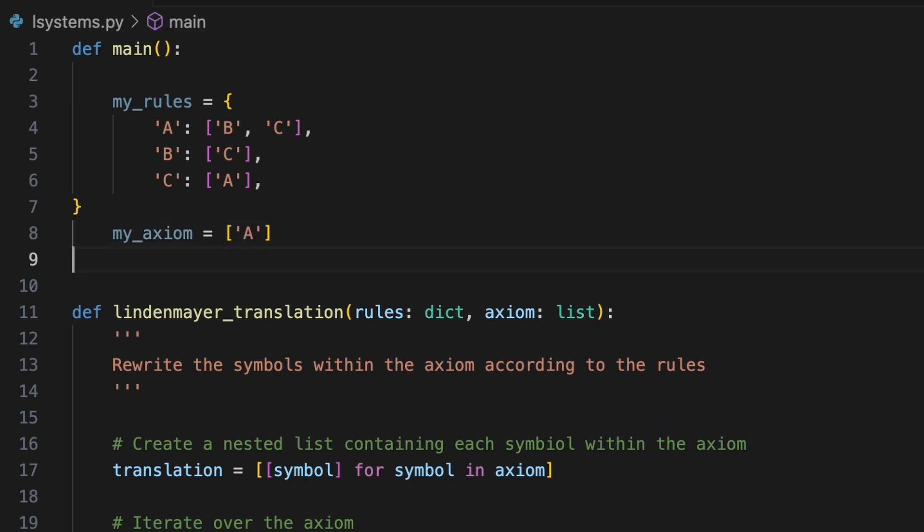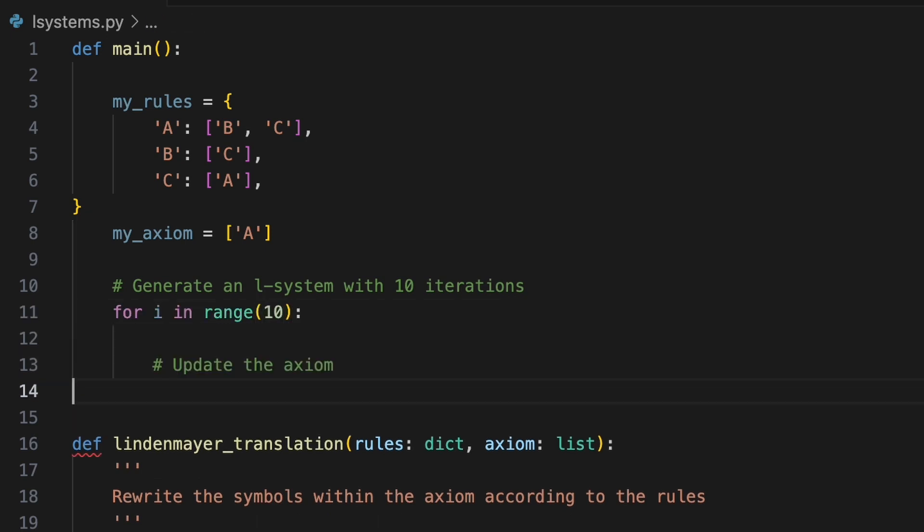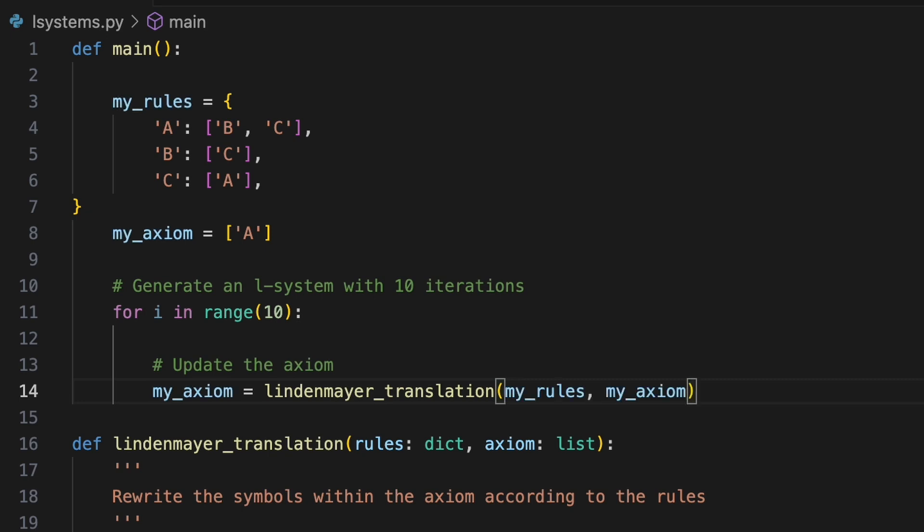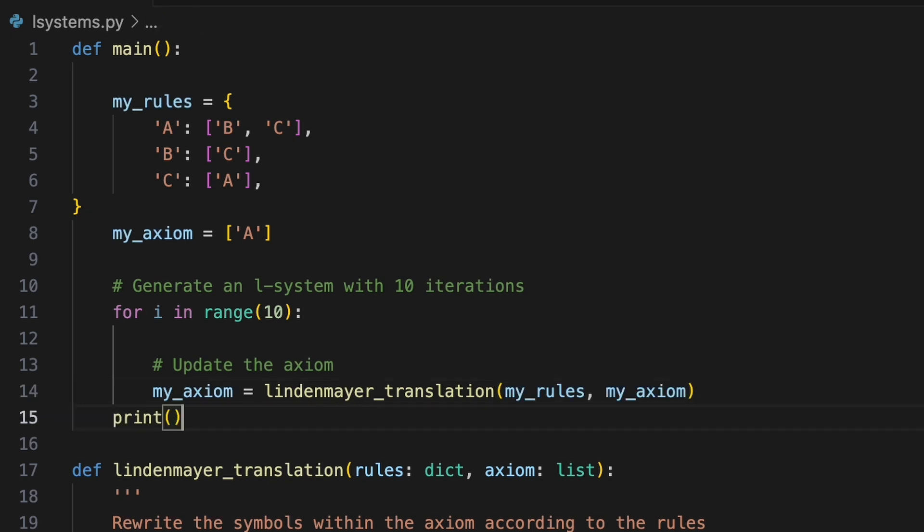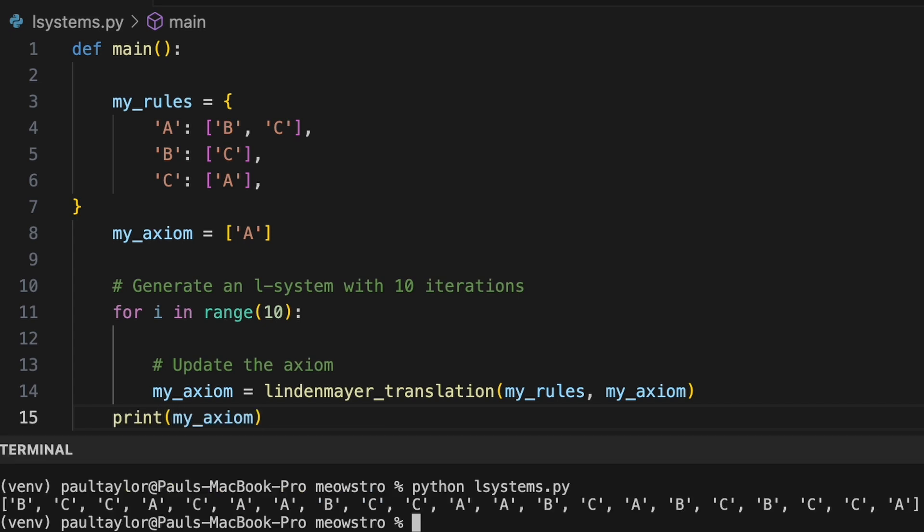To generate an L system with 10 iterations we'll use for i in range 10. Within the loop we'll update the axiom to generate a new sequence based on the result from the previous iteration. We'll set the axiom to the output of our Lindenmeyer translation function passing in the rules defined in our dictionary and using the myAxiom variable as the axiom. Using the print function we'll run the program to reveal the sequence generated by our L system.